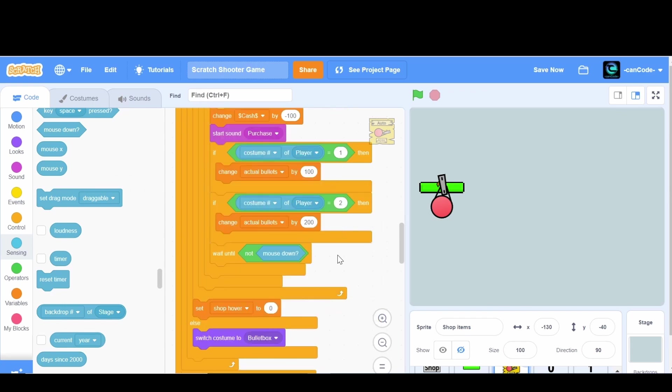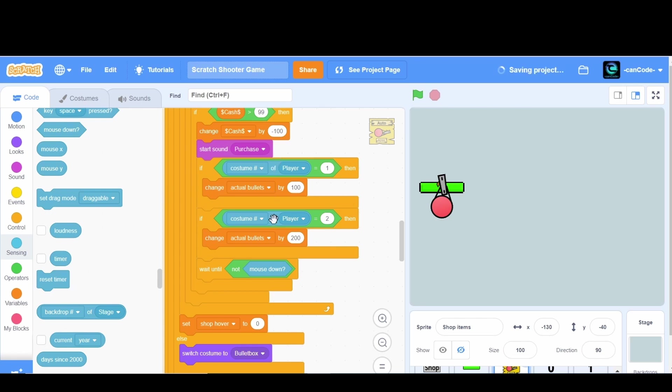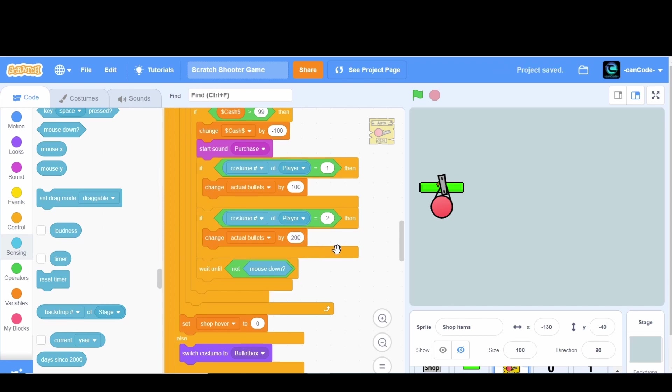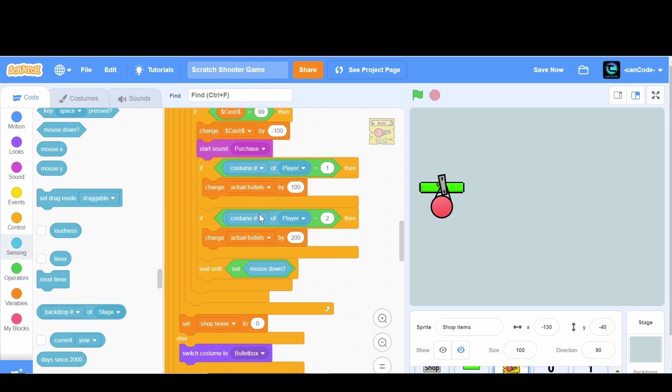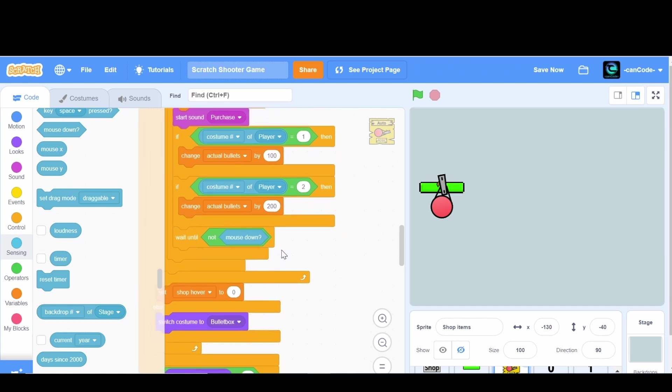You might be wondering well couldn't we do this easier? Couldn't we say change the actual bullets by the costume number of player times 100? That would actually work if this was the last thing before we publish the game. But we're going to have more guns and the third gun is probably not going to give 300 bullets. It's probably going to be like some sniper where we want a different amount of bullets. So we don't want to do that formula. Instead we're just going to have this if statement so it's easy for us to change other things.